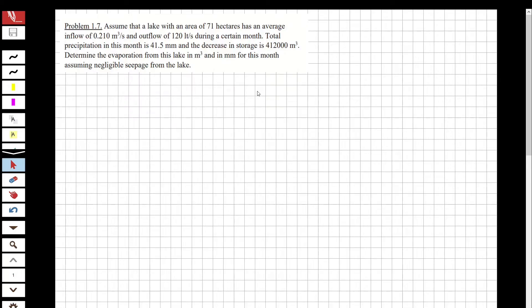Hi guys, welcome to my channel. In this video we are going to solve questions about engineering hydrology, and the question will be determining the water operation of a lake. Let's solve the question.